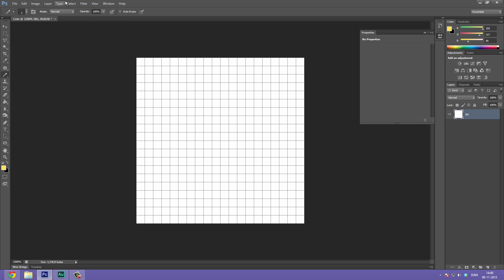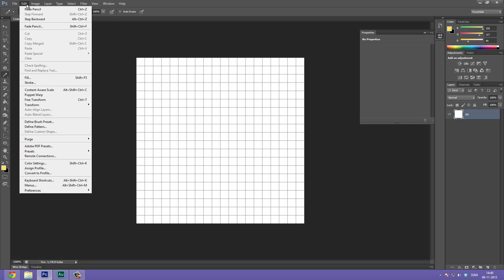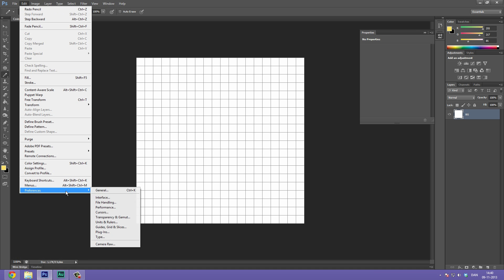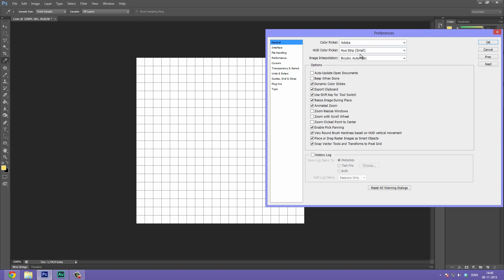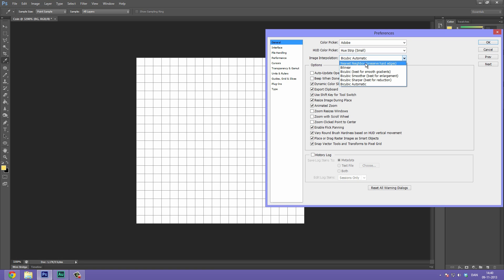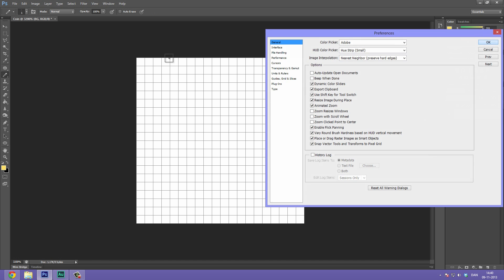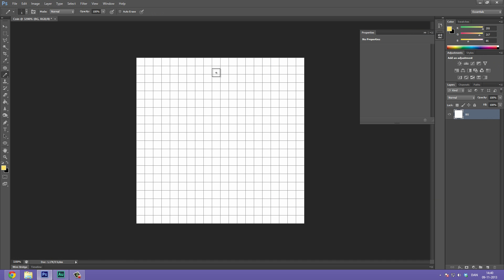Great. So now that we have gotten this far, we need to do one more adjustment. Go to Edit, Preferences, General. And up here where it says Image Interpolation, we need to change this to Nearest Neighbor. This means that Photoshop will make sure that when we have hard edges, it won't blur them to make them look at higher resolution. We want that pixely harsh edge type look. So let's select Nearest Neighbor and finally hit OK and we can start painting.